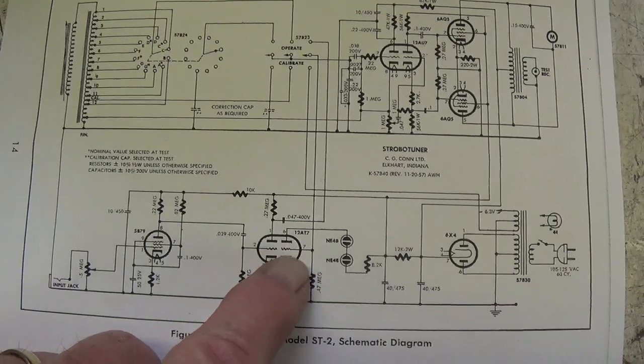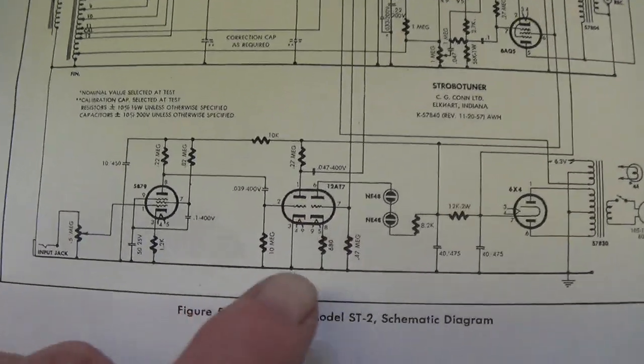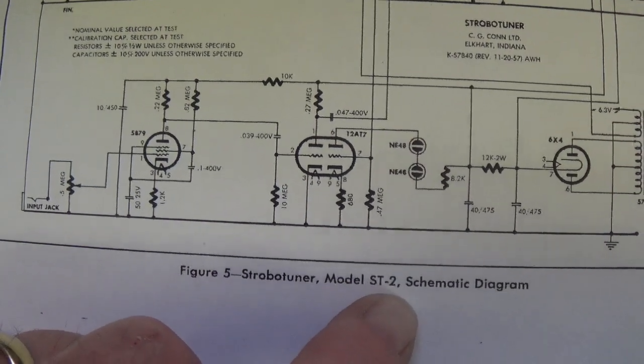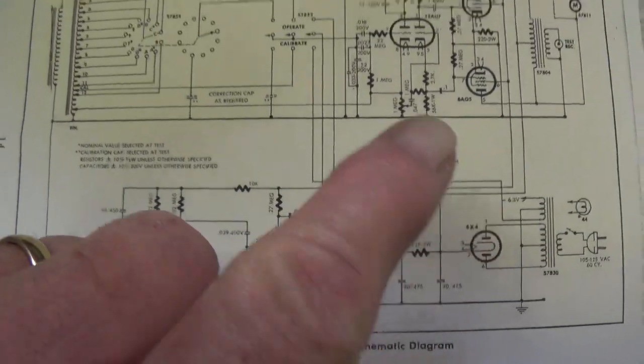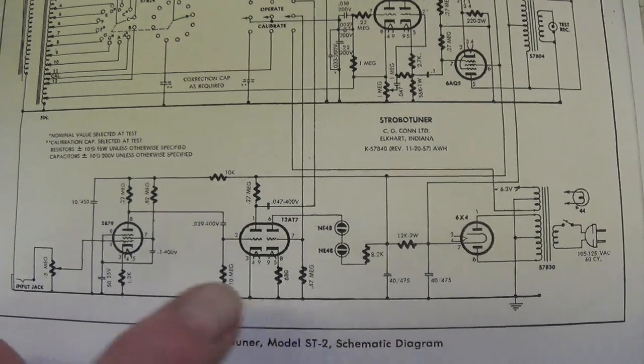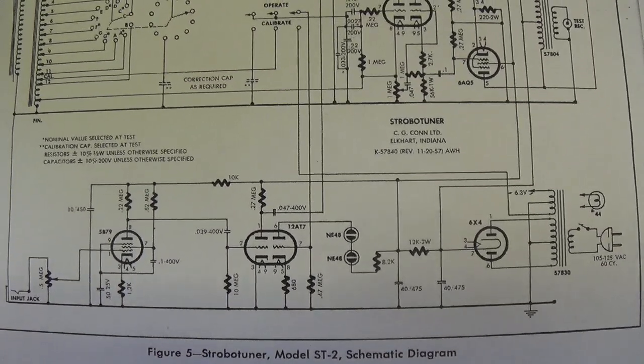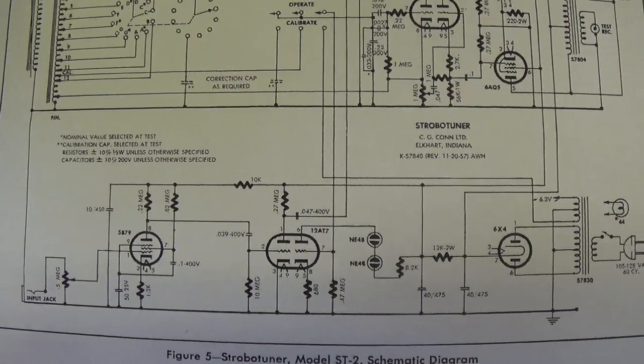Well, I found a schematic for this jewel on the internet. It's the same one, an ST2. Let's just take a quick, superficial look at the circuit so we can sort of get a general idea of how it works.